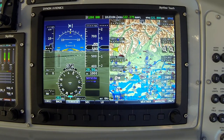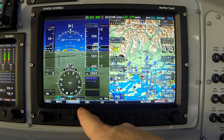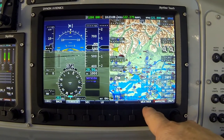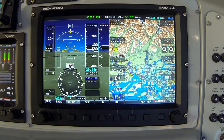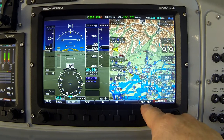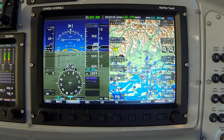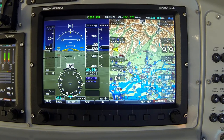I'm going to skip the next three buttons for a moment and jump all the way to button seven that says weather. The weather button and its label will only be available if you have the SkyView ADSB receiver installed and you have current information available.